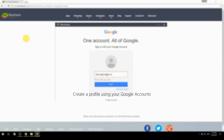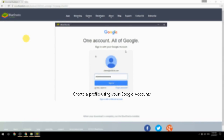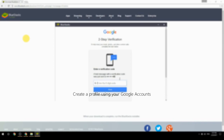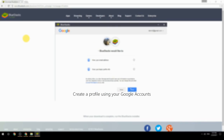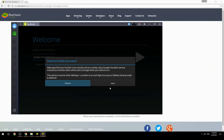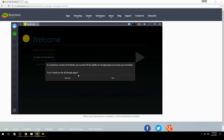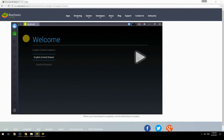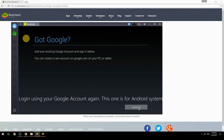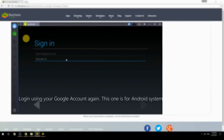Create a profile using your Google account. Log in using your Google account again — this one is for the Android system.